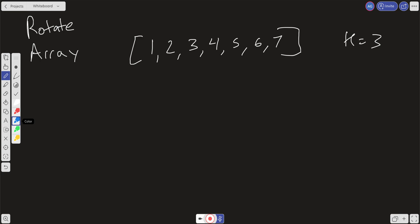So we have 1, 2, 3, 4, 5, 6, 7. We could have 7, 6, 5, 4, 3, 2, and 1.